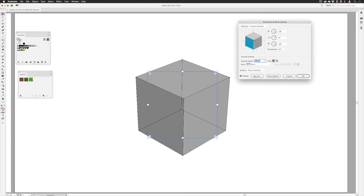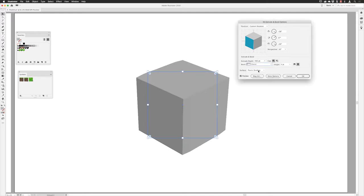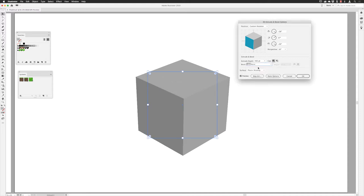Under Bevel you have corner profile options. Just to show you — if I click on 'Classic' it puts a chamfered corner appearance around the edges; you can increase the size of that for a more pronounced chamfer. I don't want any of that, so I'll choose None — I want a nice plain old block for pixel artwork.